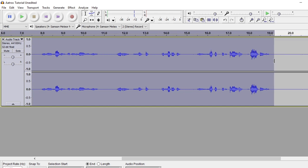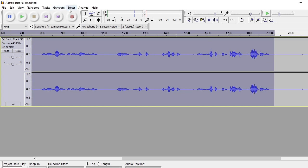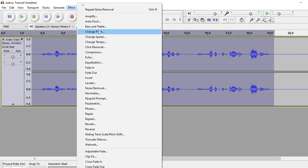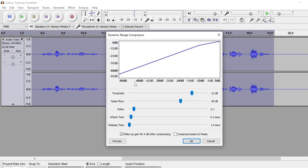Then highlight the area you want to edit — or if you're not using a test audio, just highlight the whole area you want to edit. Next thing you want to do is go to Compressor. Just leave it as is; these numbers should be fine. I have one option checked and the other unchecked. Hit OK.